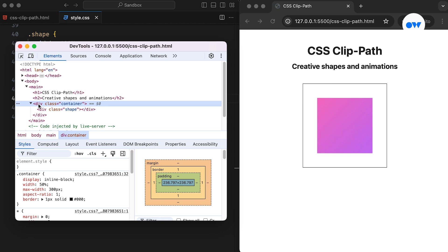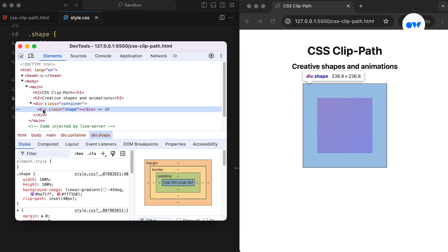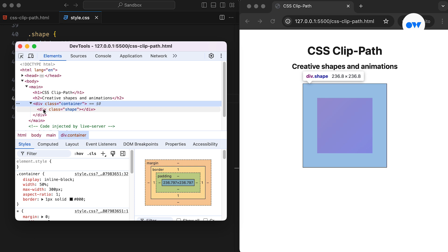We can verify this in our DevTools. Notice? The Child element covers the entire available space, while the visible portion is controlled by the ClipPath property.